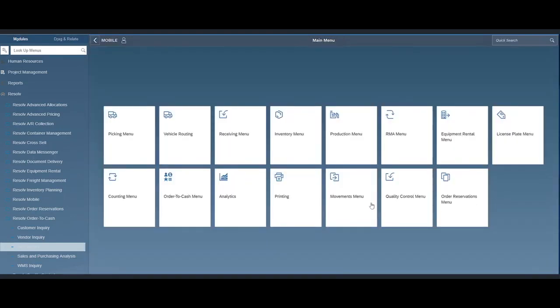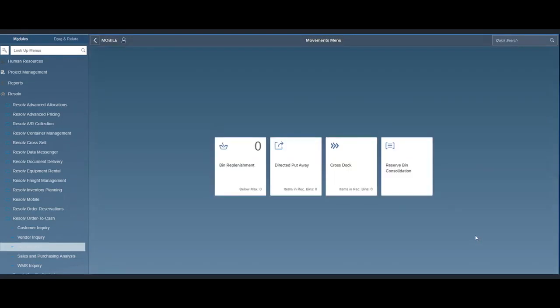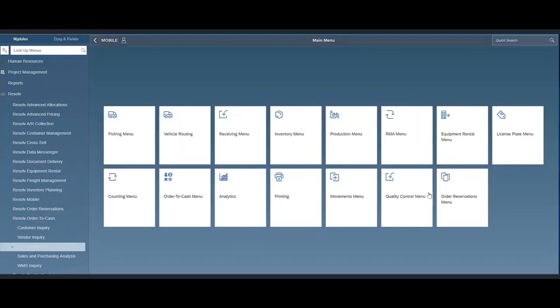This is a great planning tool for a logistics manager to get visibility, plan labor within their warehouse. For our movement modules, we have bin replenishments, directed put away, cross-dock, and our last two modules are quality control.